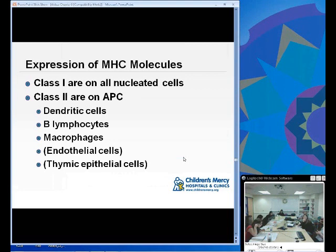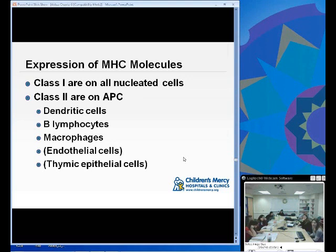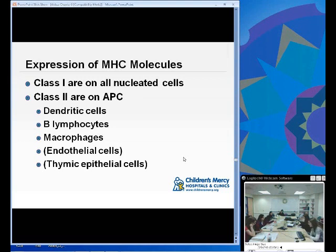Class I MHC are located on all nucleated cells. An example of a cell without Class I MHC is the red blood cell because it is enucleated — but essentially every other cell in the body expresses it. Class II MHC are found only on antigen-presenting cells: dendritic cells, B cells, macrophages, endothelial cells, and thymic epithelial cells. Class II is on a far more limited number of cells than Class I. Class I is fairly ubiquitous; Class II is not.